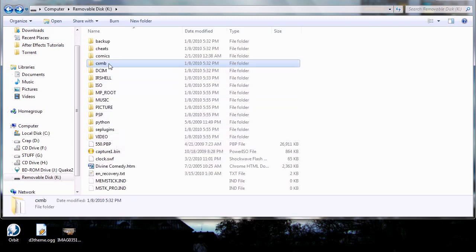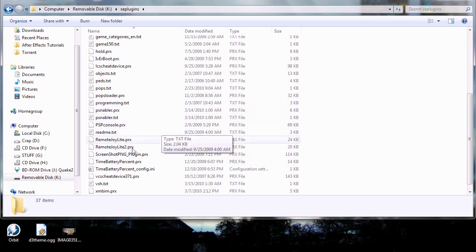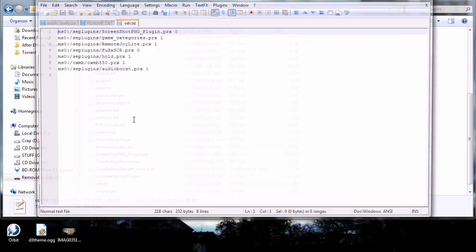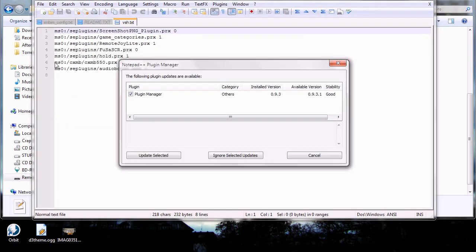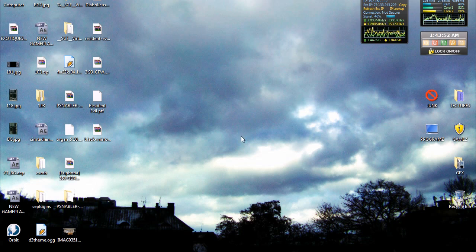Like all plugins, you've got to write one little line in your vsh.txt file. Open it up — it's 'cxmb' followed by the path. Make sure it's in the cxmb section, not se_plugins. Also, if you don't want to go into the recovery menu to enable the plugin, you can just add a '1' at the end of the line, and after rebooting the PSP it will read as an enabled plugin. Then we go back to the PSP.